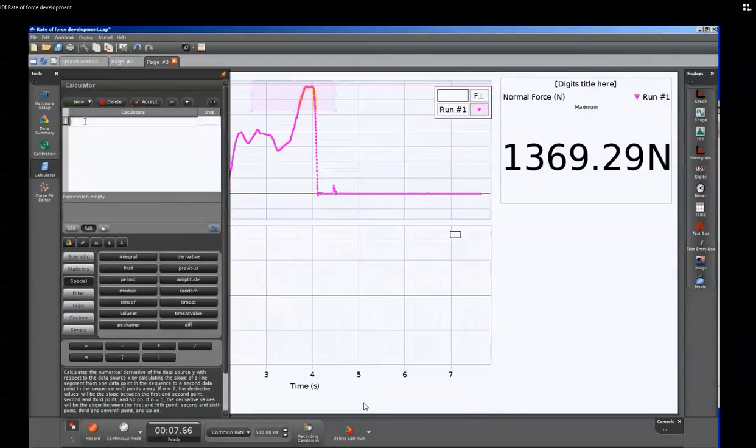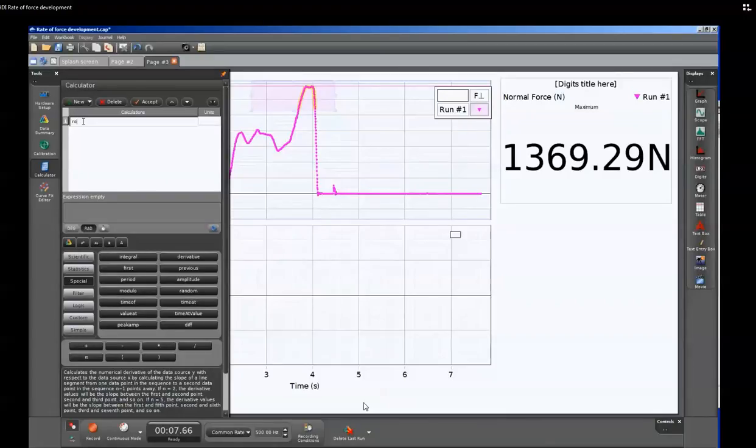We'll click on the calculator. We can see the calculator here. We'll click on that top line to activate that line. And then we will create a name for rate of force development.